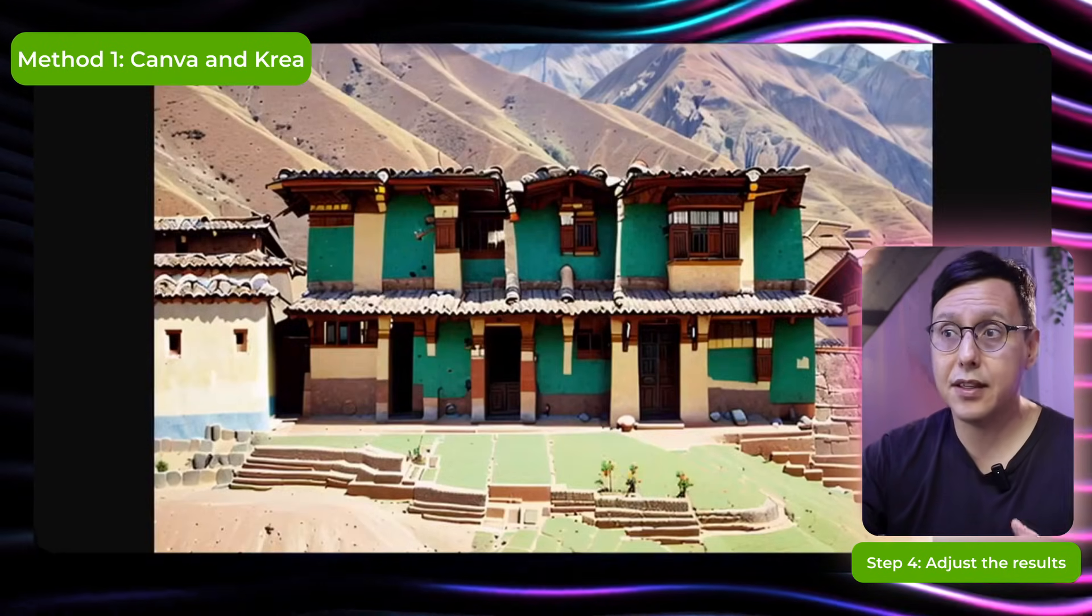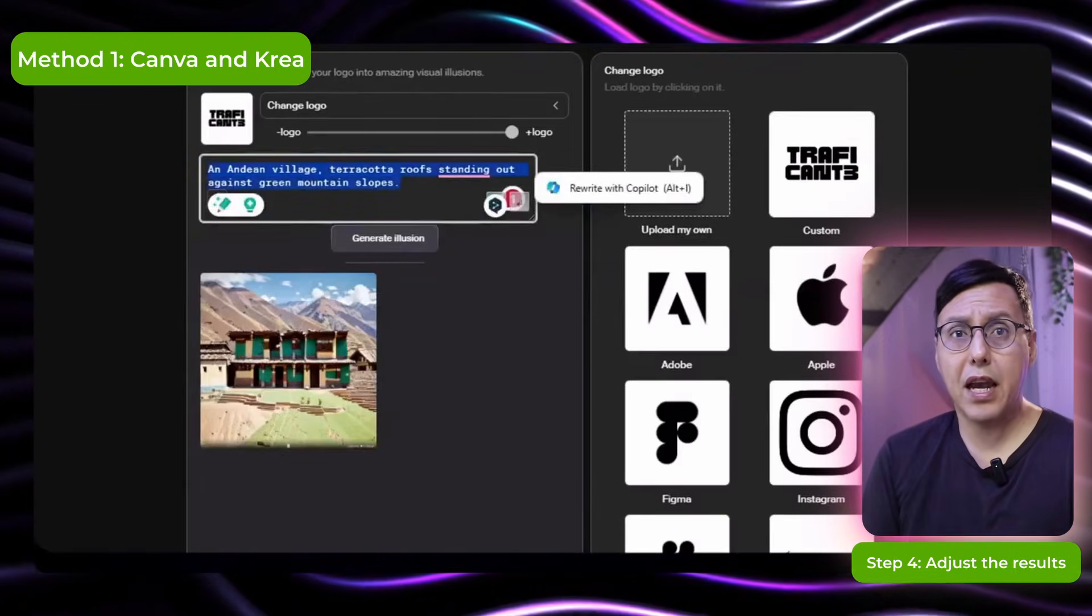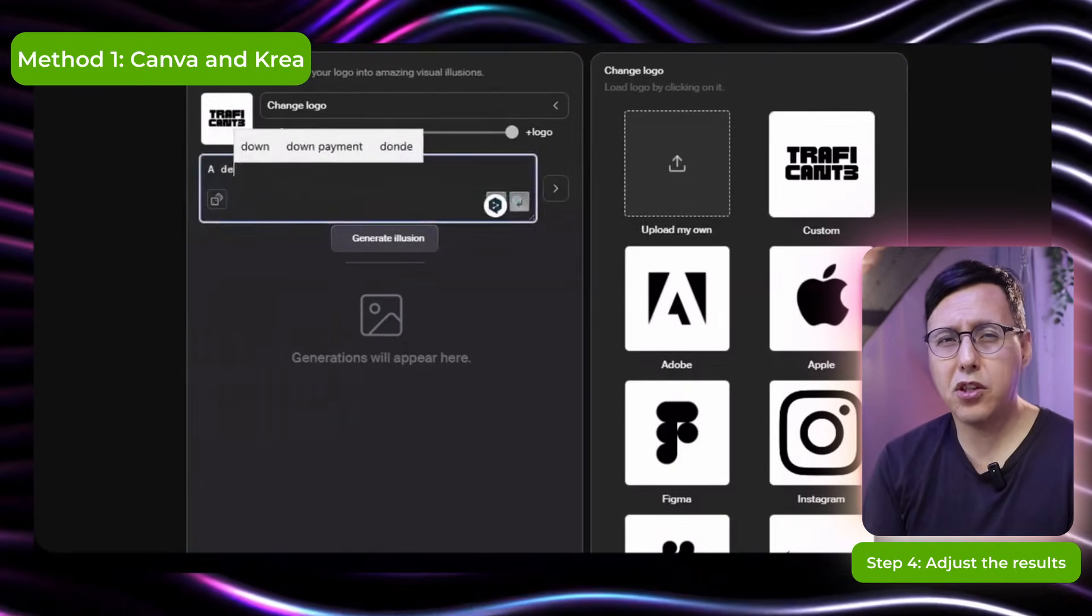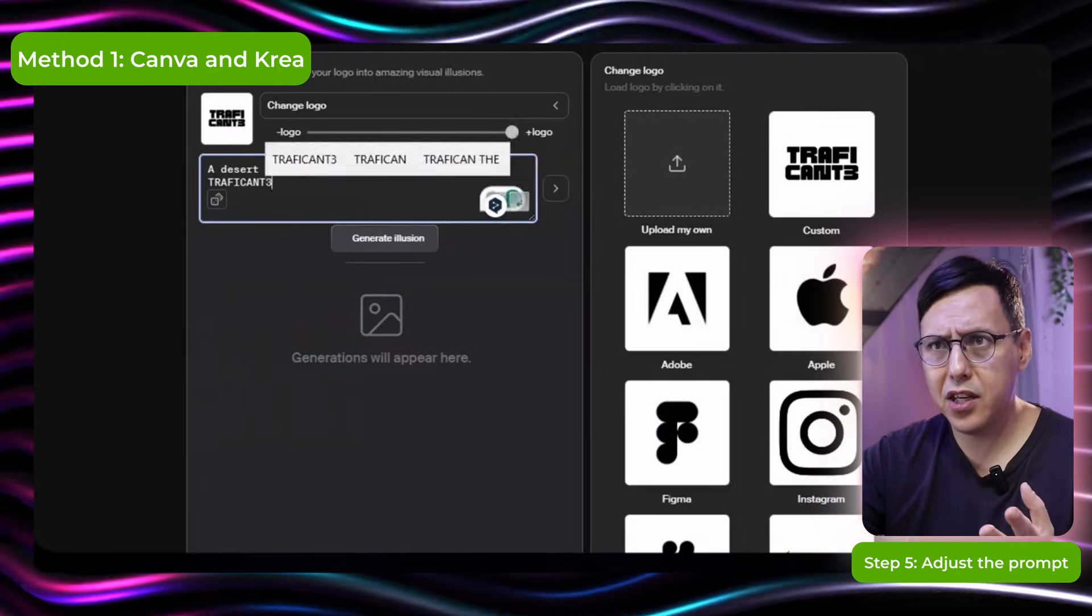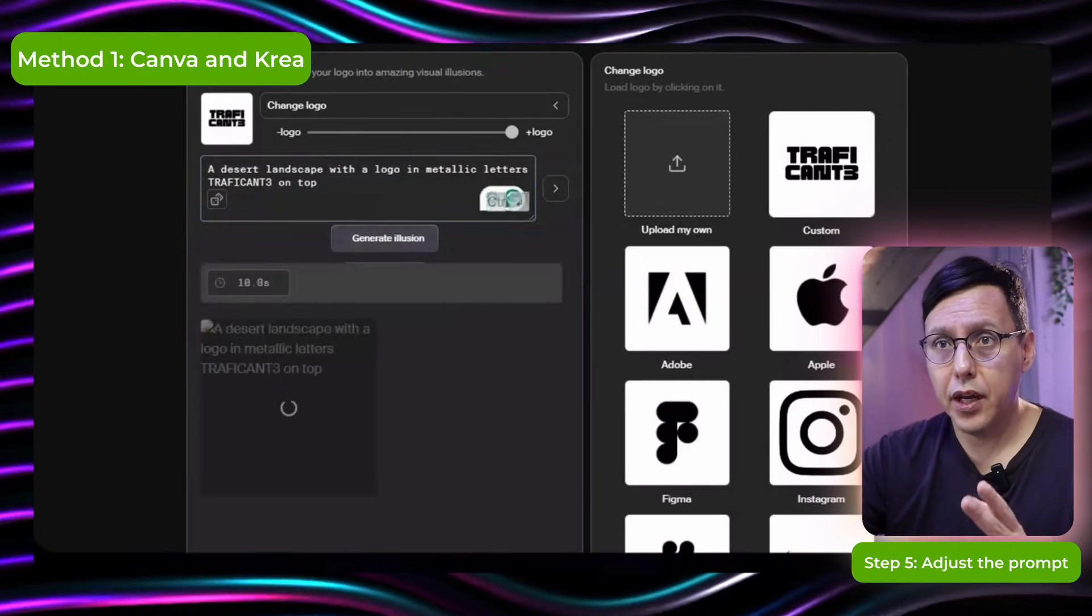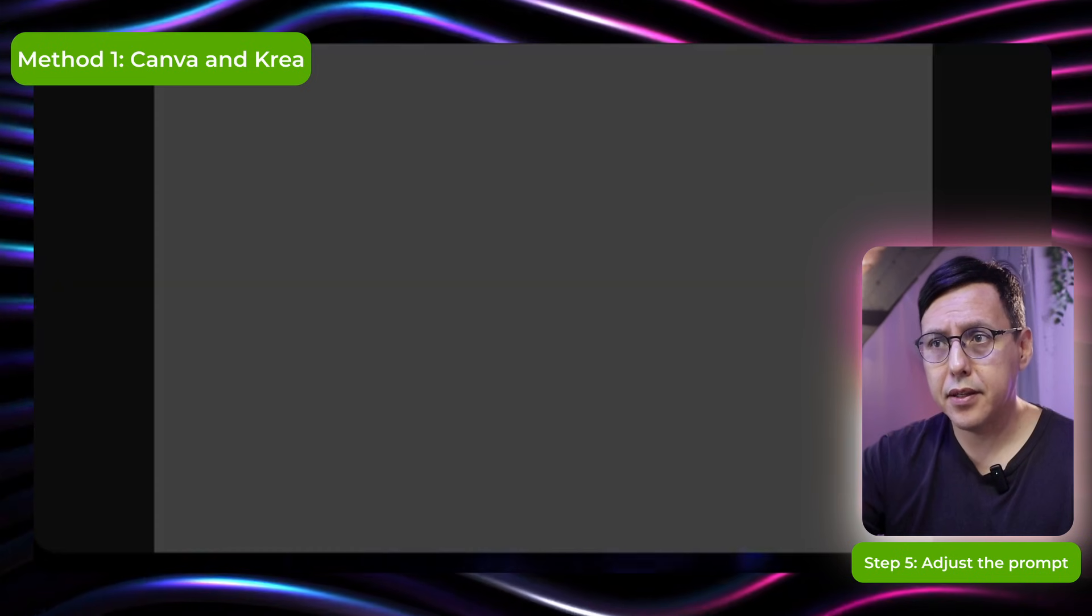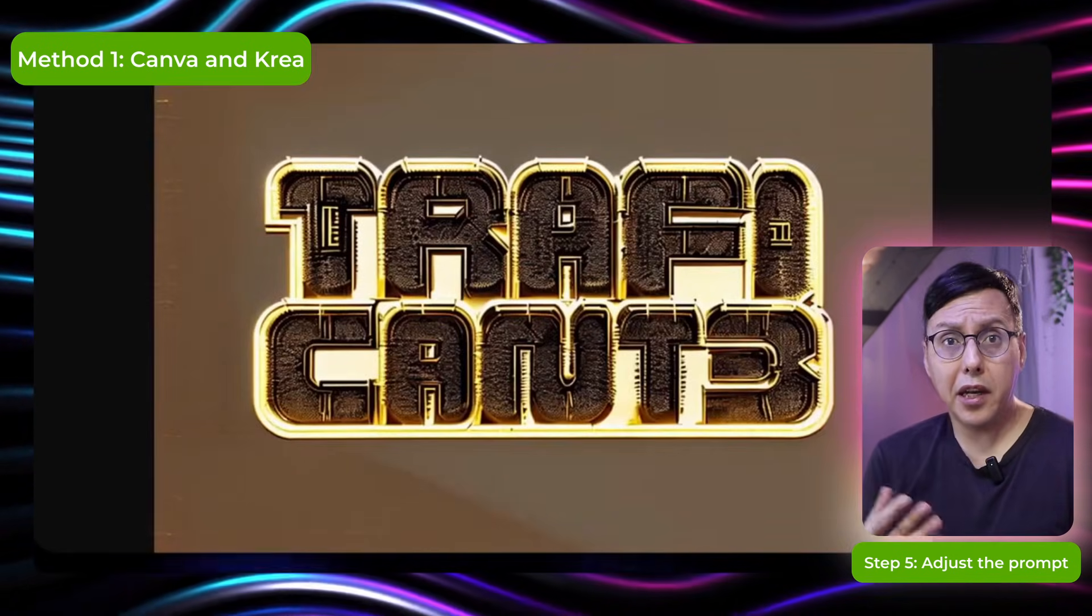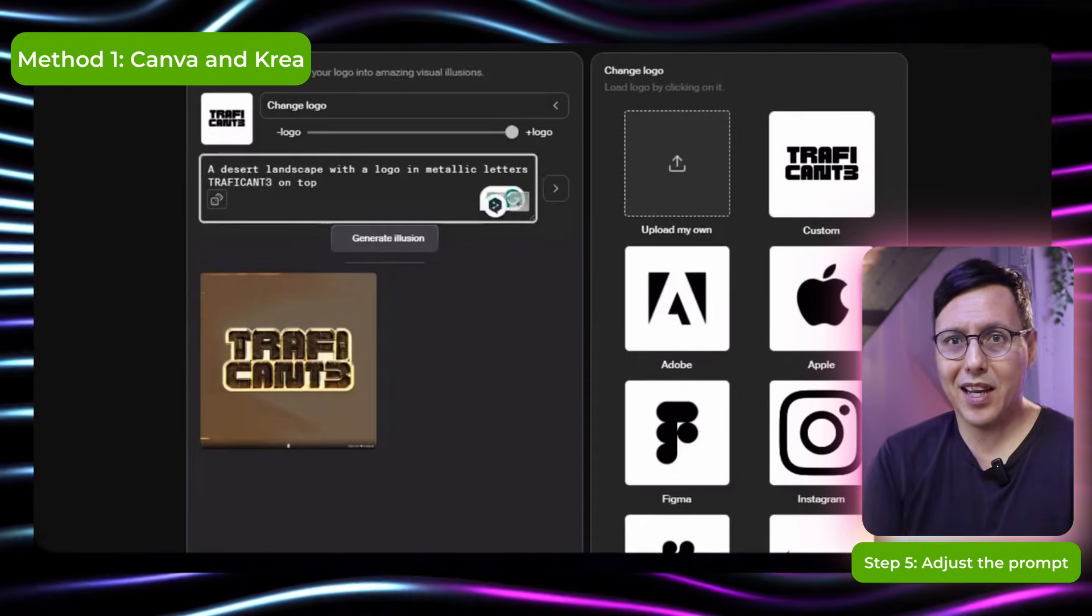It doesn't stand out much. So let's do another test by changing the prompt. So let's put something that a logo in a desert. And let's change it to metallic letters and see what it does. Okay and we click in sport. Let's see how it generates it. Okay it generated clearer than before but it doesn't have the desert anymore.